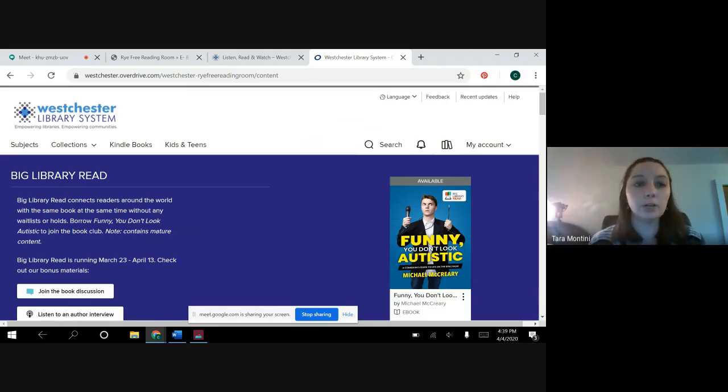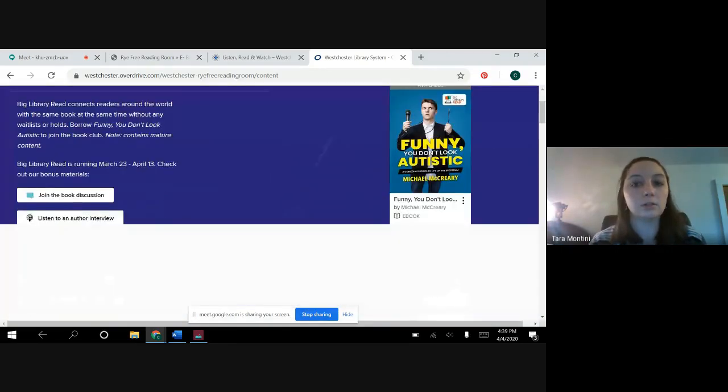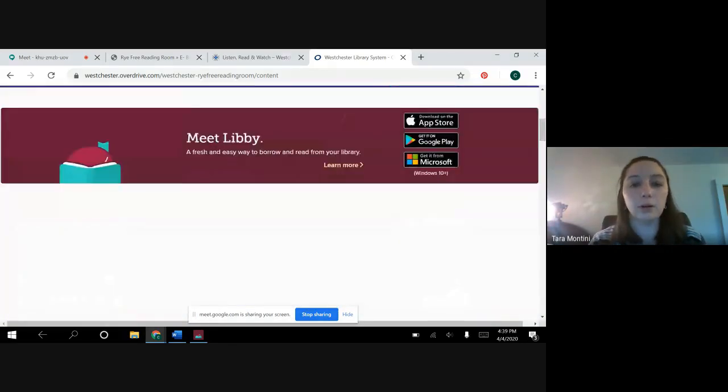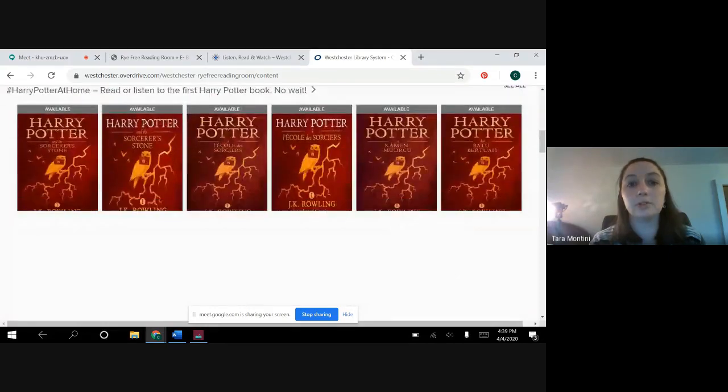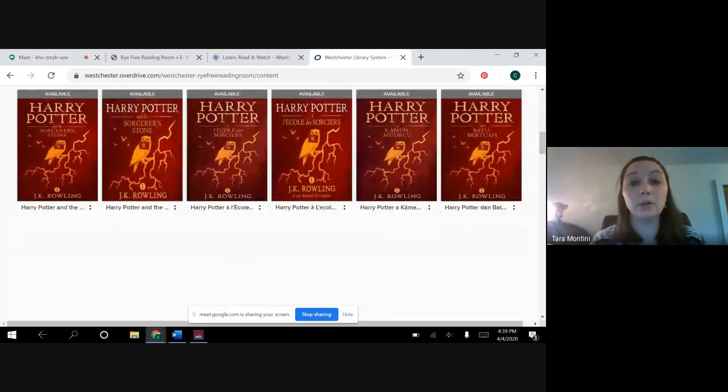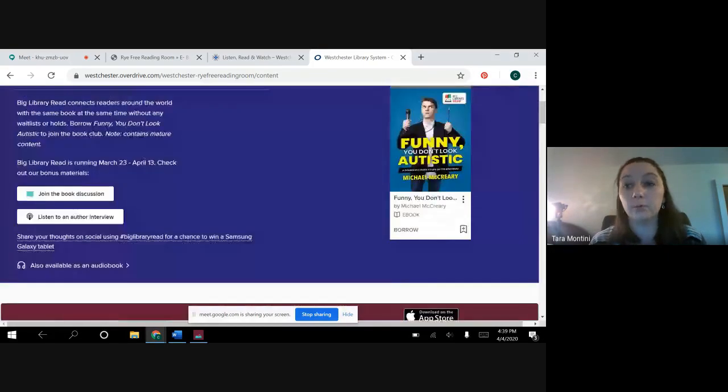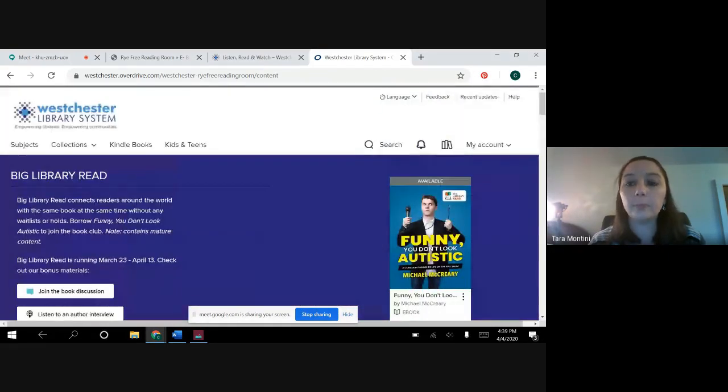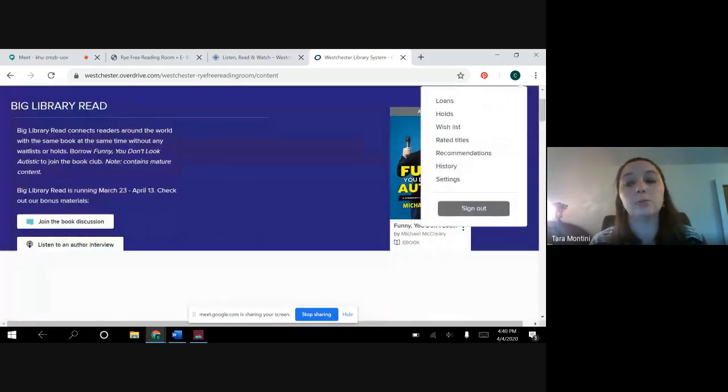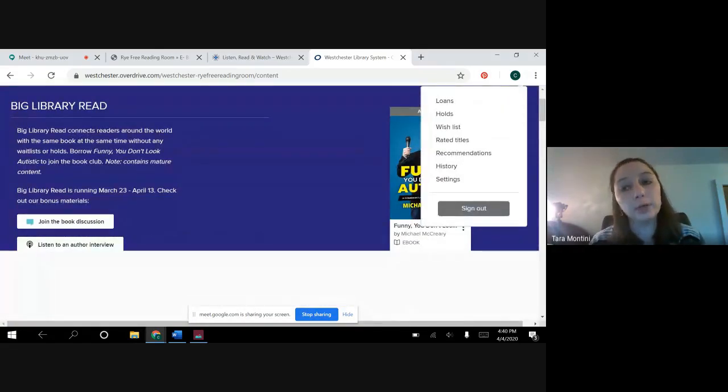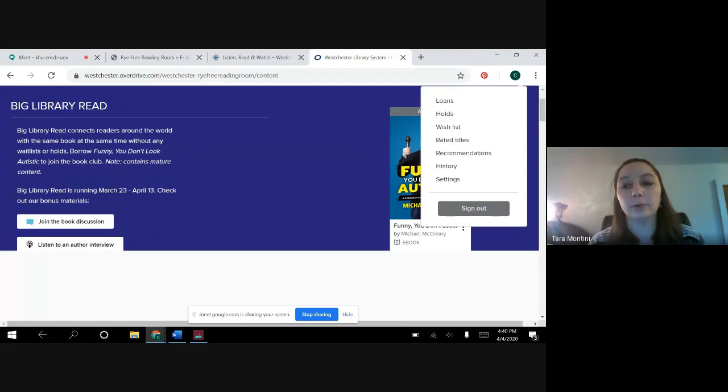Once you're in, you can go through any books that say available, you can borrow right away. If it says waitlist, you will have to wait a little bit but you can add yourself to the waitlist.